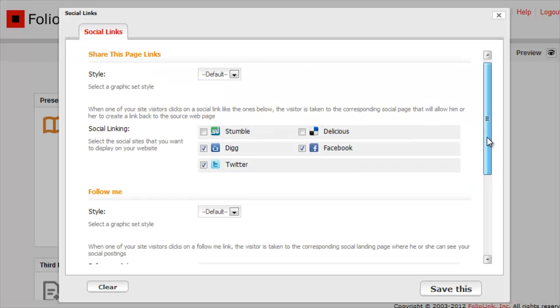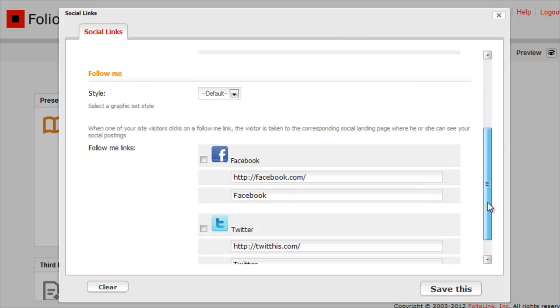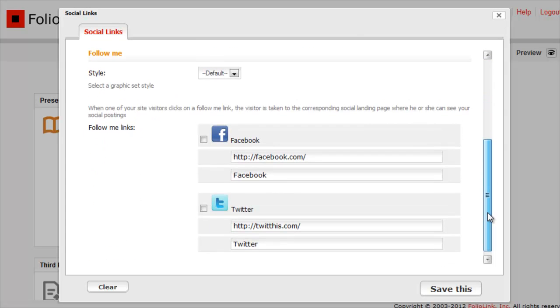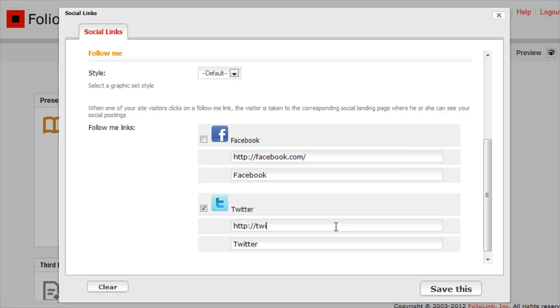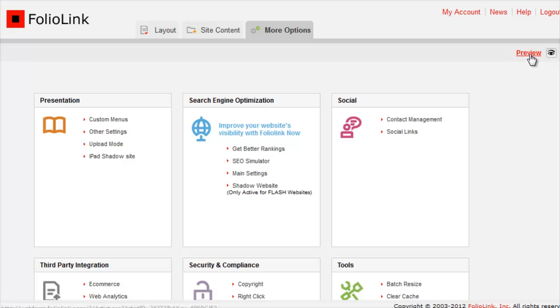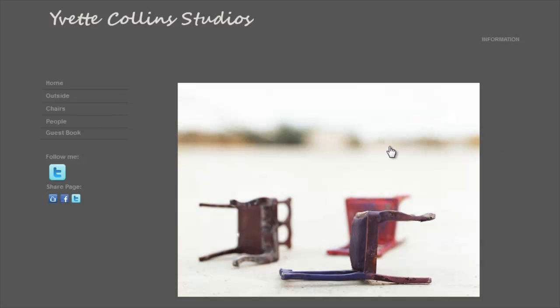Follow Me links go straight to your social media pages. Check the boxes to select social media and enter the URL addresses of your social media pages. Click Save This, then Preview. Again, you can test the links here.